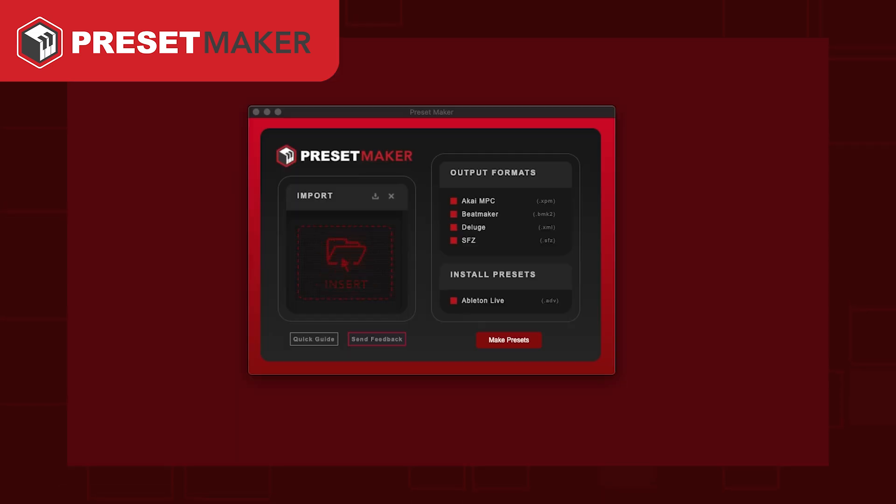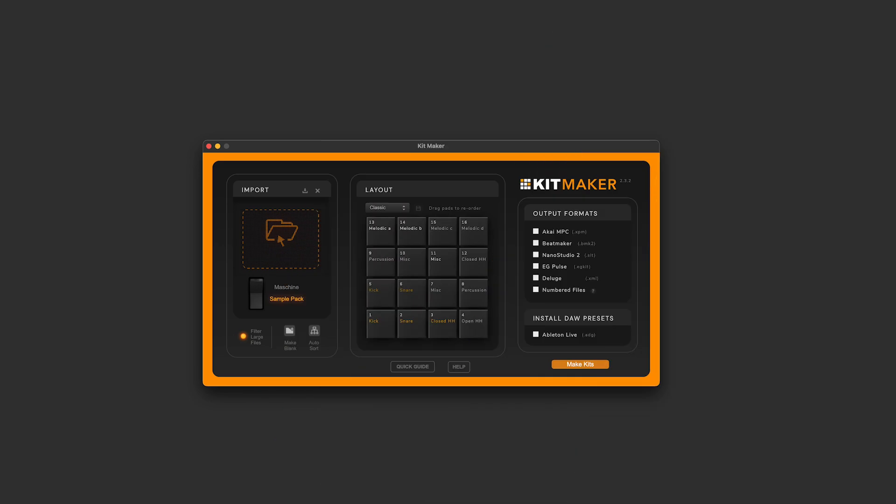If interested, check out the full video on Presetmaker in the description. And back to the Kitmaker updates.